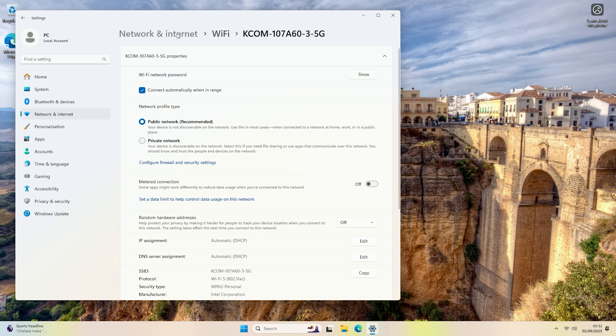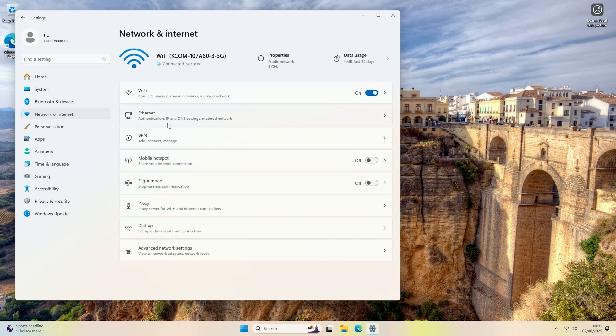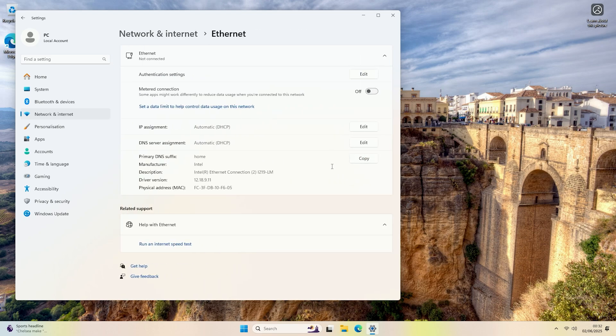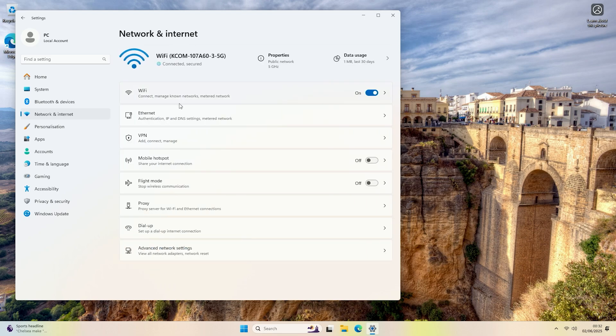Alternatively, if you're connected over Ethernet, you would click on the Ethernet option, and that would bring you to the same settings. You want to do the setting on whichever method you're using to connect your computer to your local network.